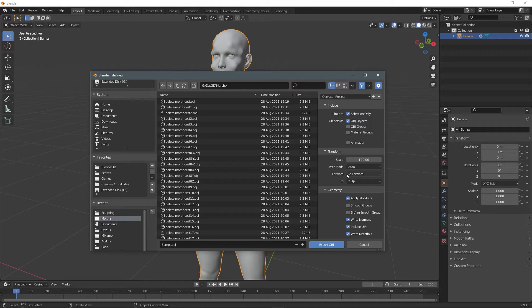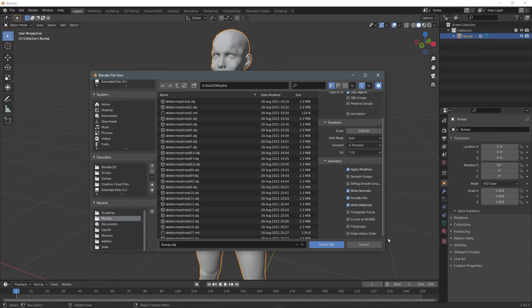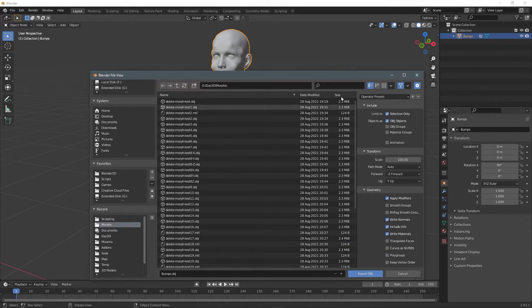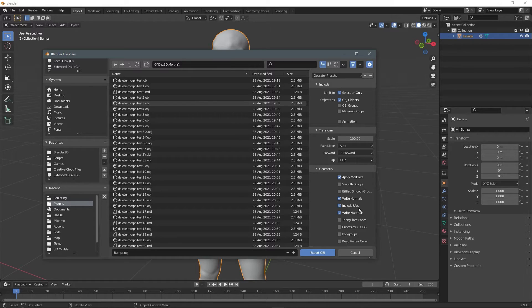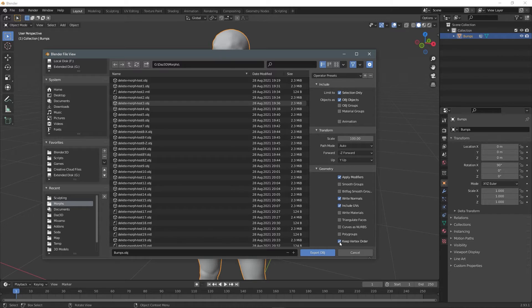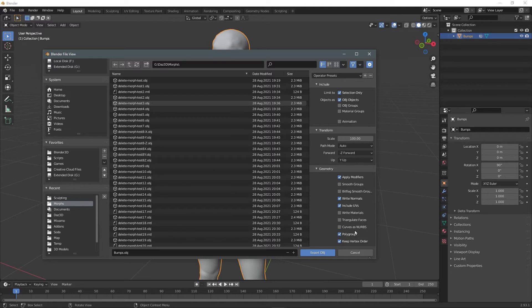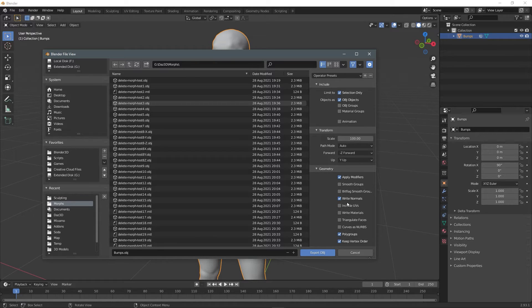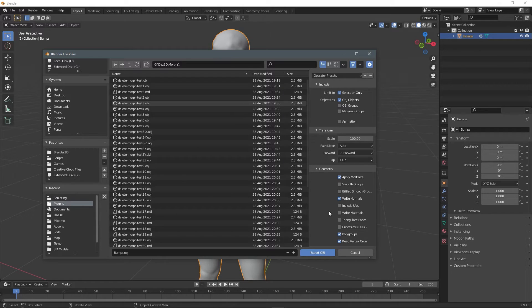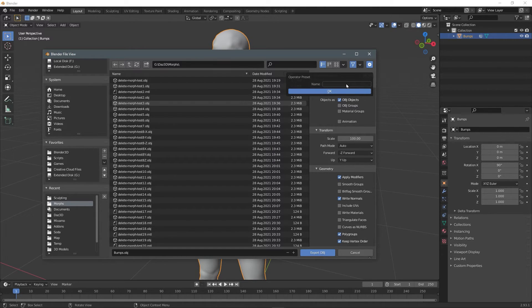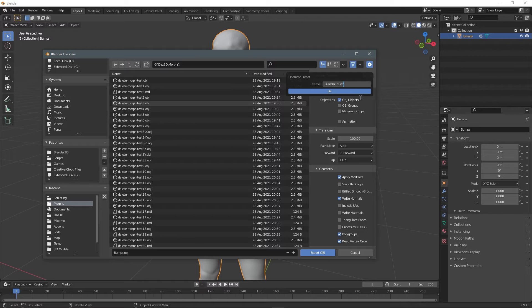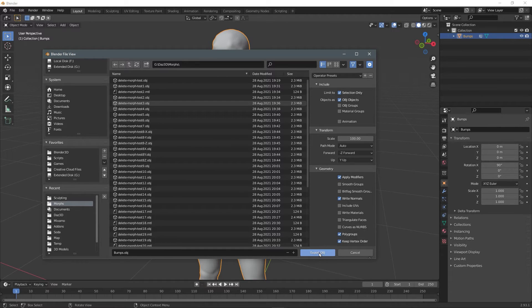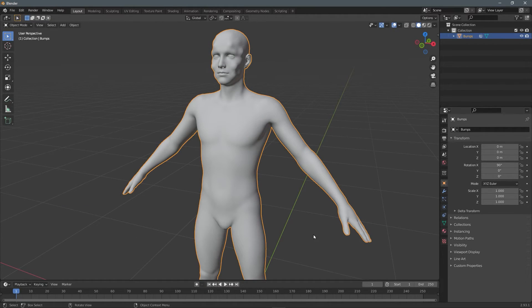Why. Now for the geometry, apply modifiers, write normals, include UVs, uncheck write materials, check keep vertex order. That's important poly groups. And that's pretty much it. I'm not sure if you need to include the UVs. So let's just uncheck that. Write normals. And I believe that's pretty much it. You can also click and save this as a preset. Okay. And click export.